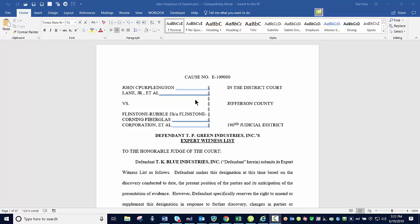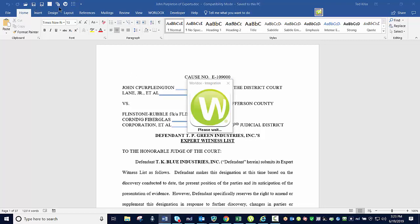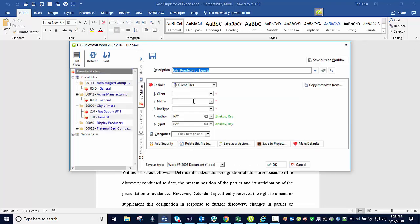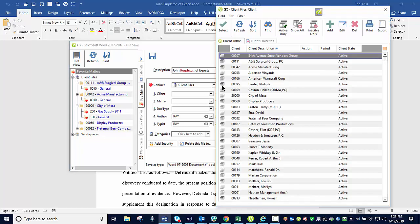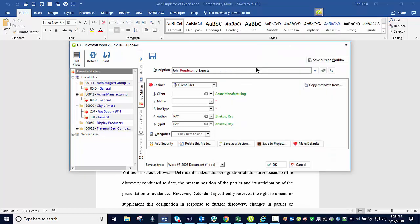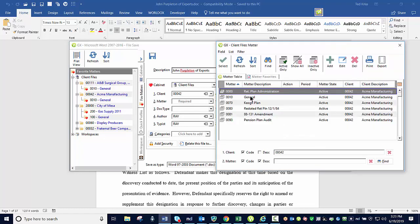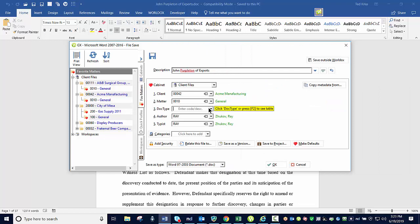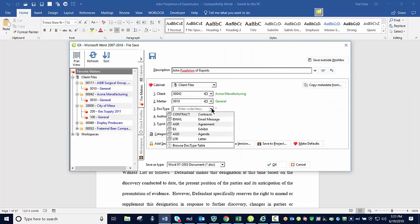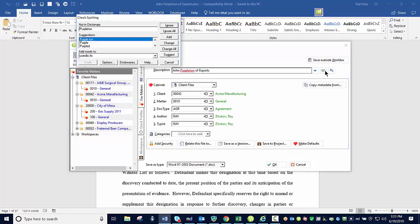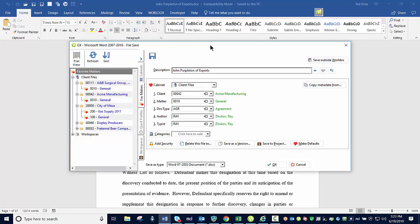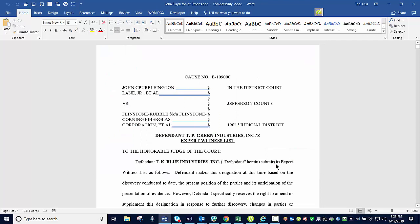So what I'm going to go ahead and do is I'm going to come up here and select my save function. And the minute I hit save, NetDocuments wants me to take it through the profiling process. So we're going to be using that Acme client and that general matter. So now that I've selected that, I'm going to select what type of a document this is. We're going to say this is an agreement. And I'm going to go ahead and select our OK button. So I'm going to save this document. Now the document has a document ID number.